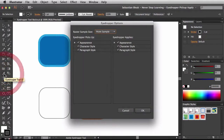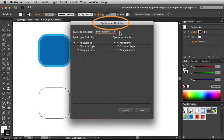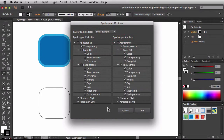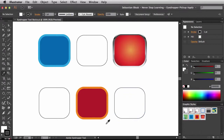I'm going to double-click on the eyedropper to bring up the eyedropper options. I'm going to uncheck the appearance option — this is what it looks like by default. I'll click OK to accept that change. This is how the eyedropper ships in Adobe Illustrator. If you look at the cursor, you'll see an empty eyedropper, meaning it's ready to pick up an appearance.